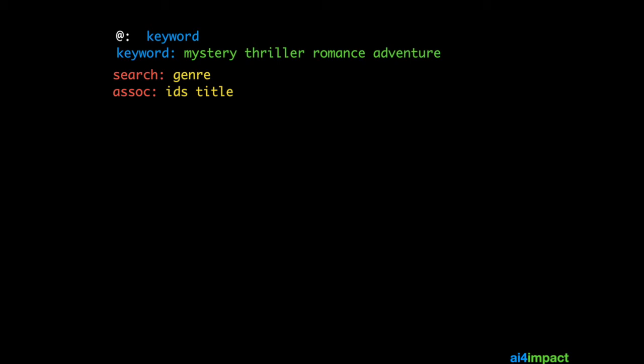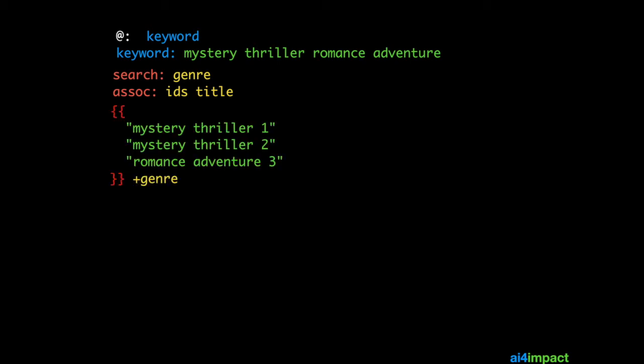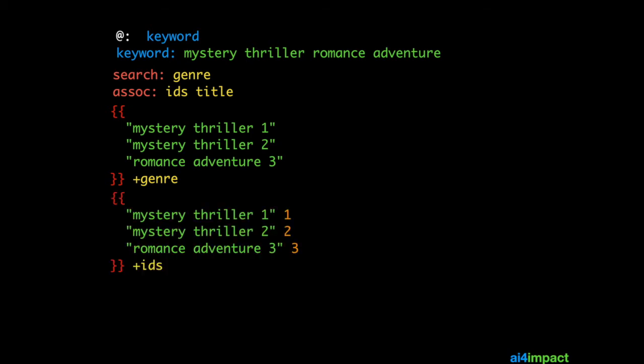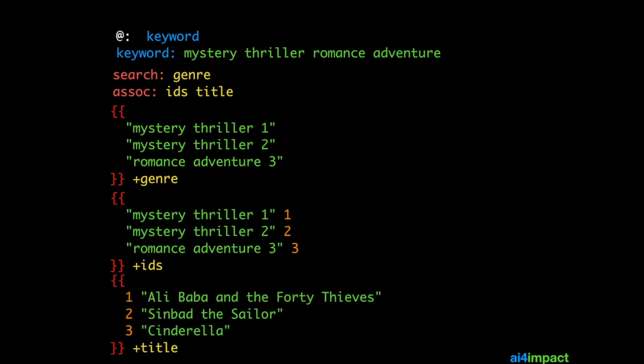And we define both a search called genre and an association called IDs and title. So we need two associations, not just one. This list of texts in the genre search list are combinations of keywords that we are looking for.